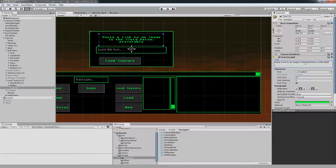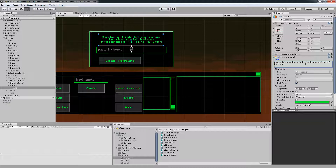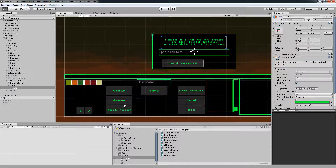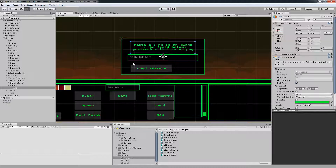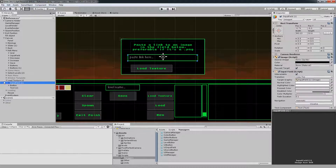The text above will say 'Paste a link to an image in the field below, preferably if it's a PNG.' You can only load PNGs and JPEGs. Obviously JPEGs don't have any alpha. PNGs can also be ones that don't have any transparent pixels. In every case we can load them, but you have to clear it with the level editor. If it has transparency you can play right away, or you can edit it right in the editor.